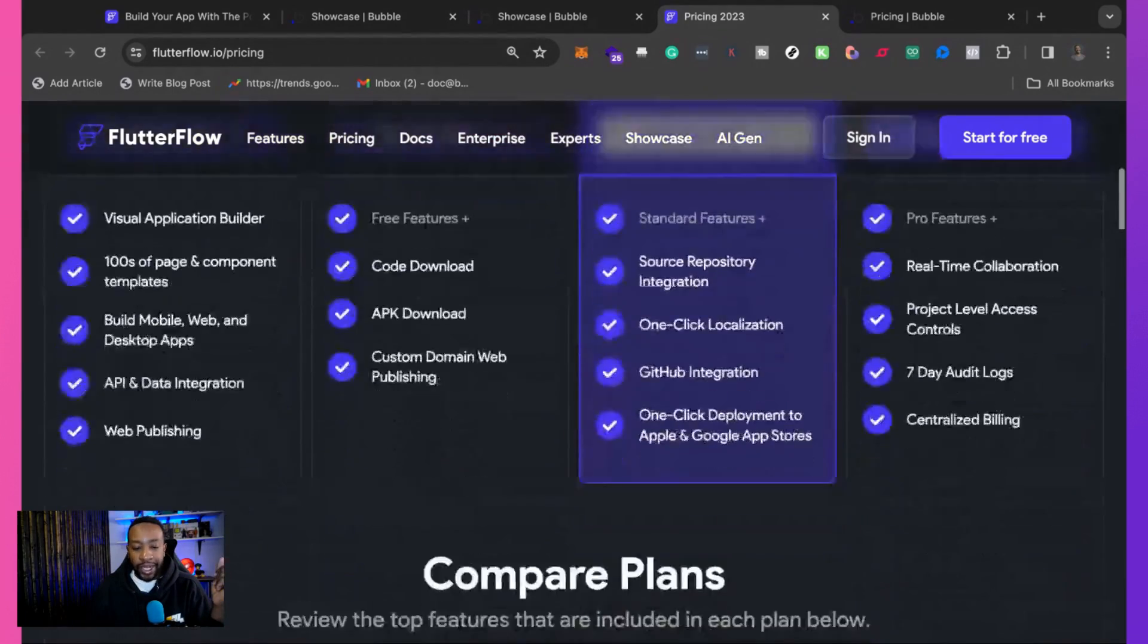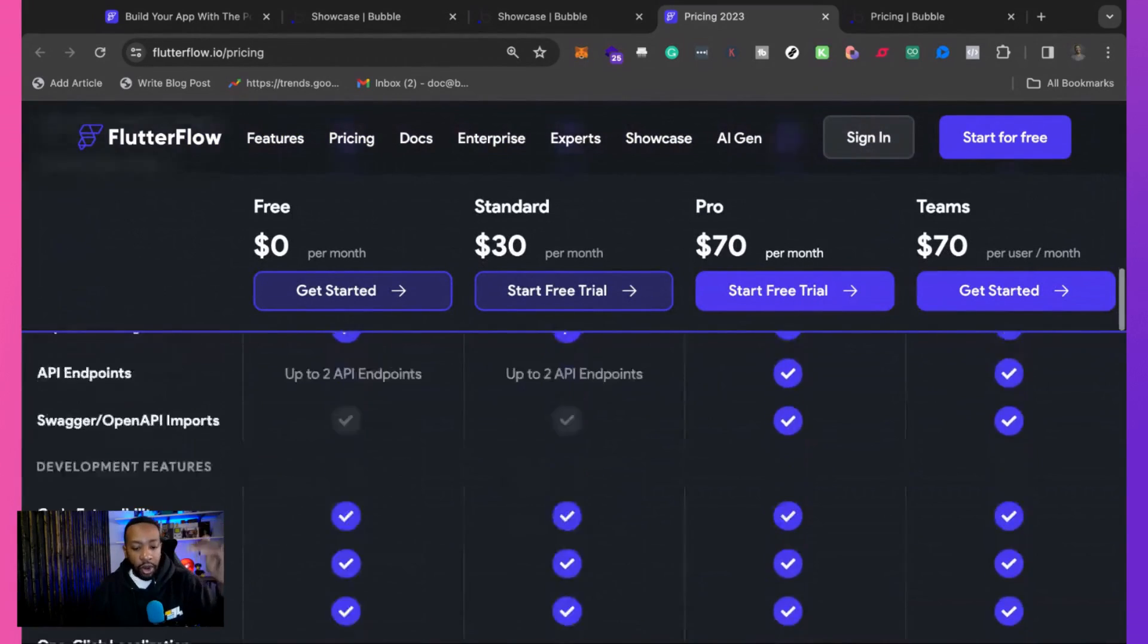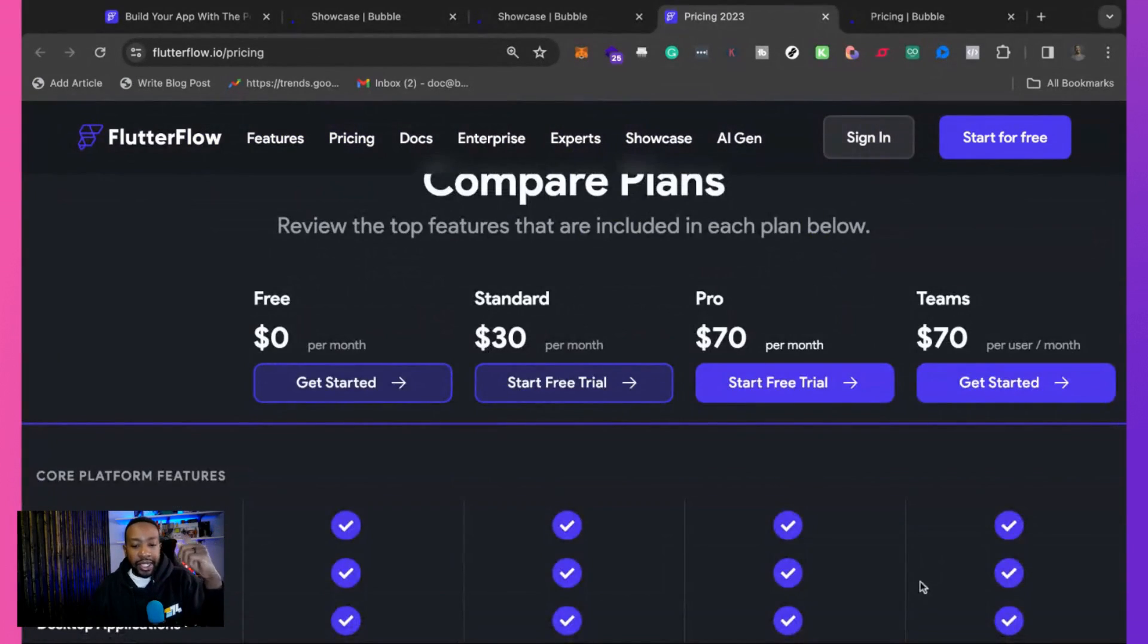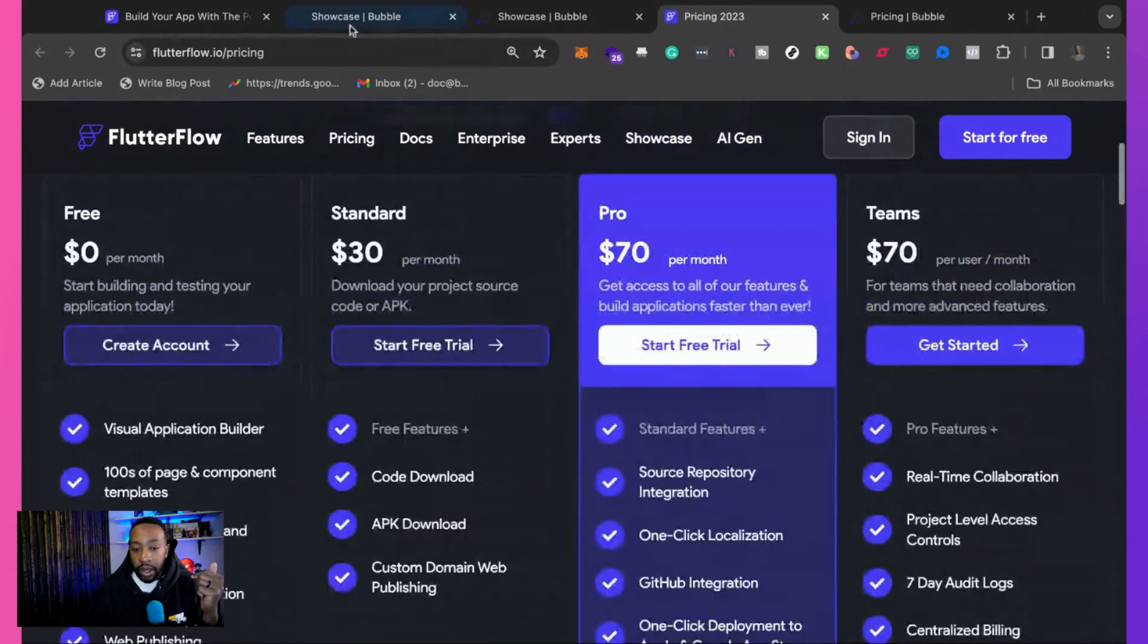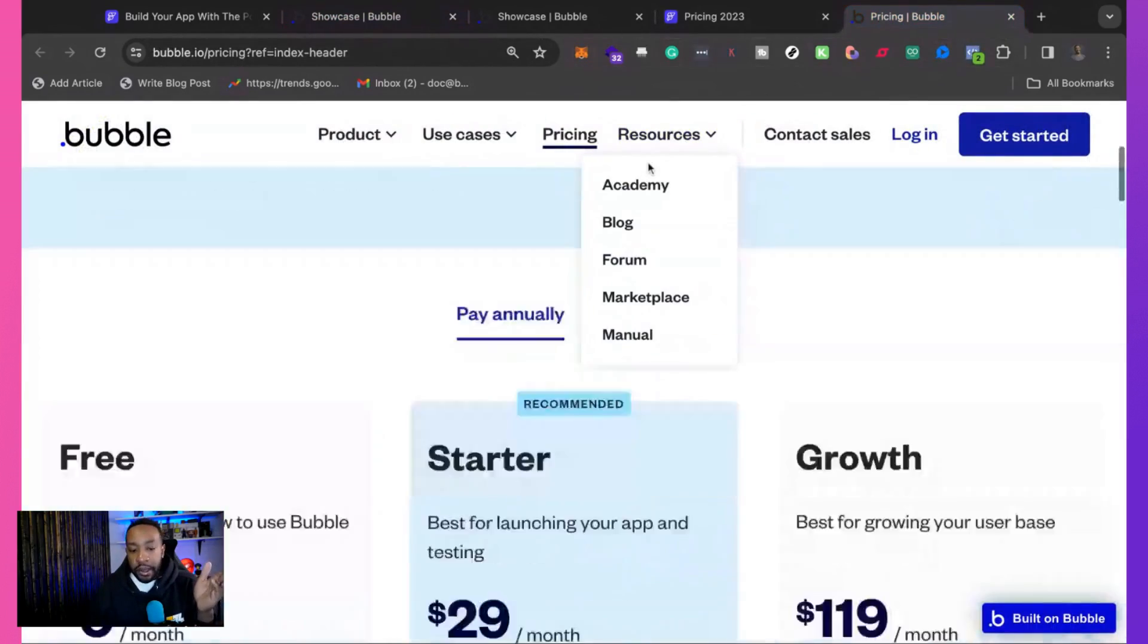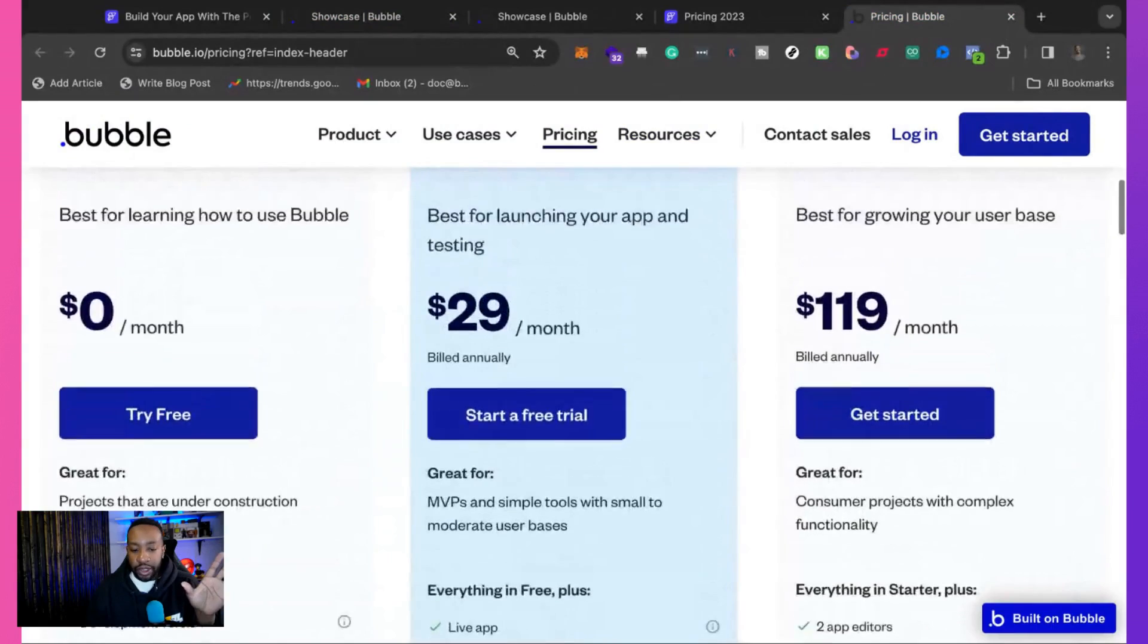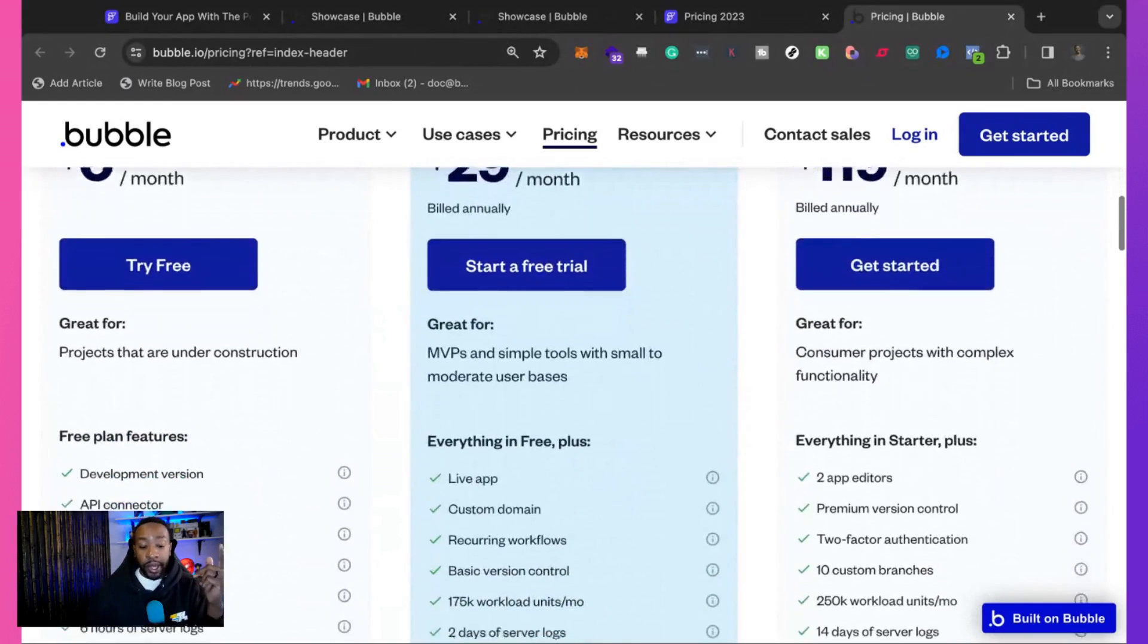So that's the breakdown. If you want to see more details of all the different things that can and cannot do on the plans, you can look at the details of the features for each plan as well. Now let's take a look at the pricing for Bubble.